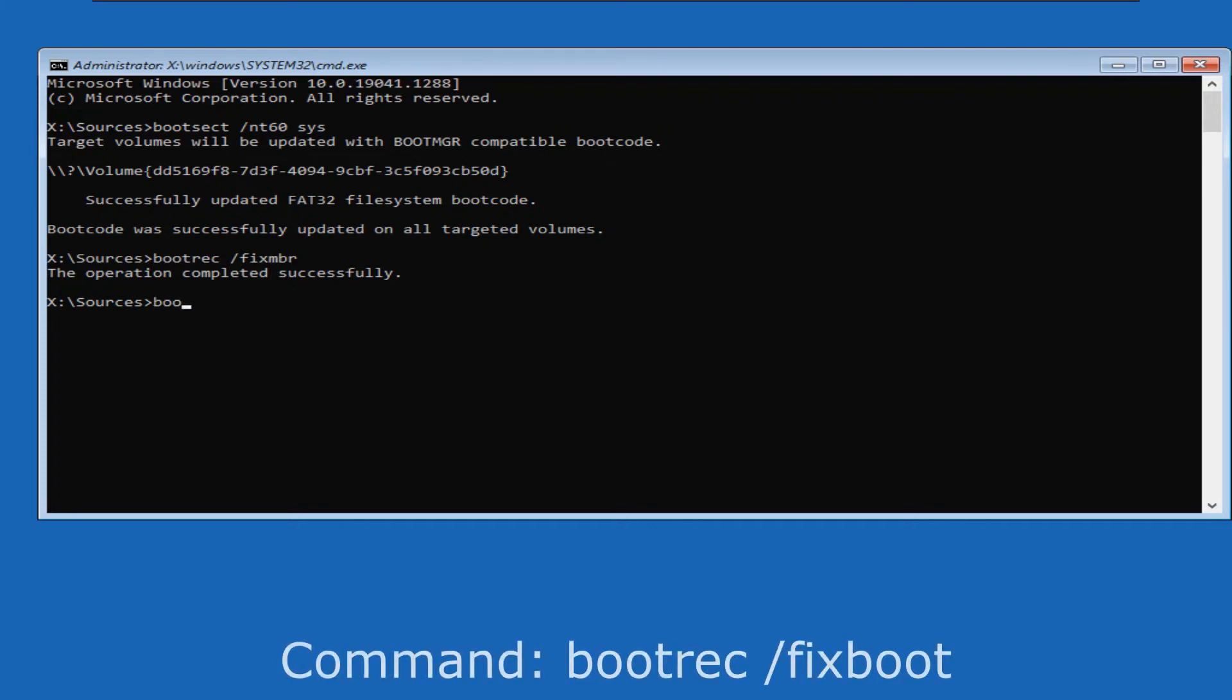Our next command will be bootrec space forward slash fixboot then press enter. Here too you will see the operation successful message.